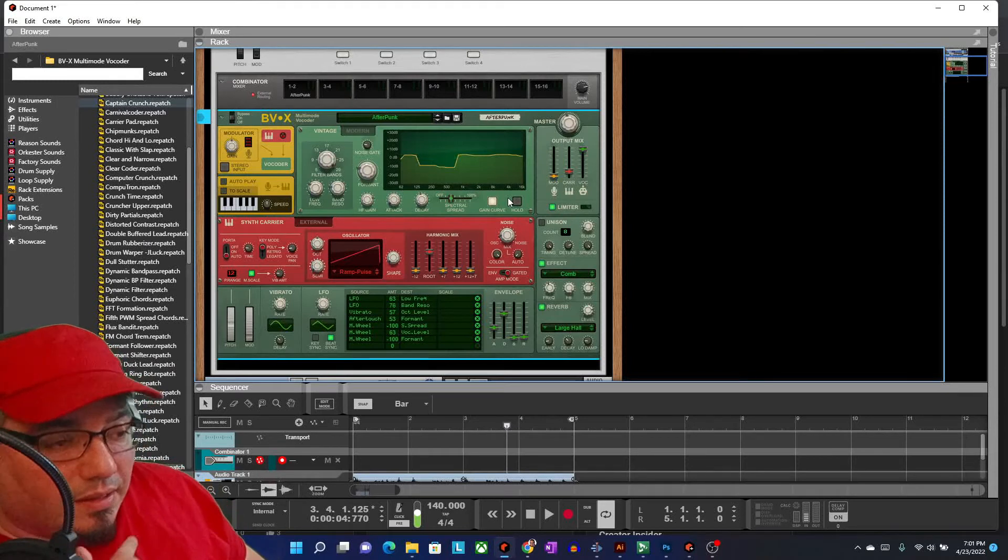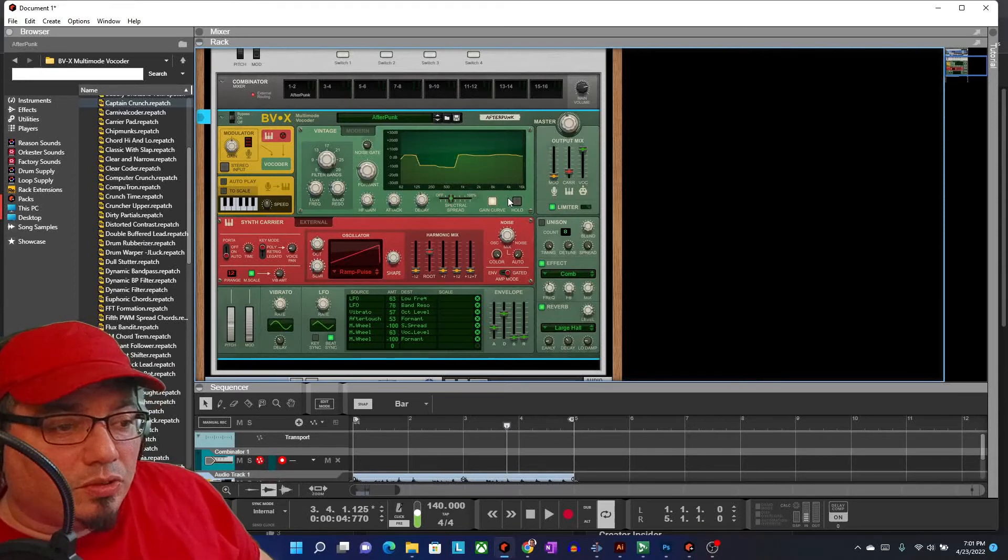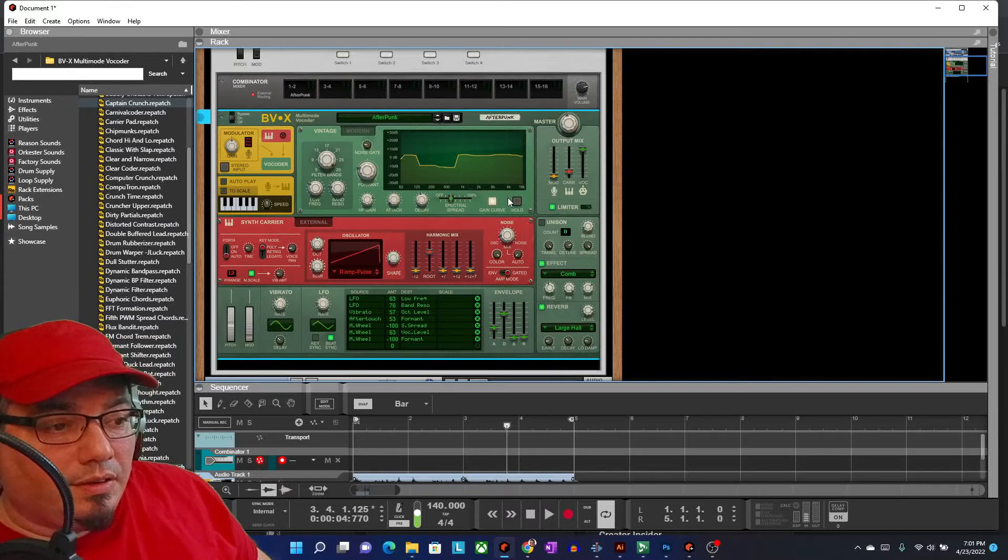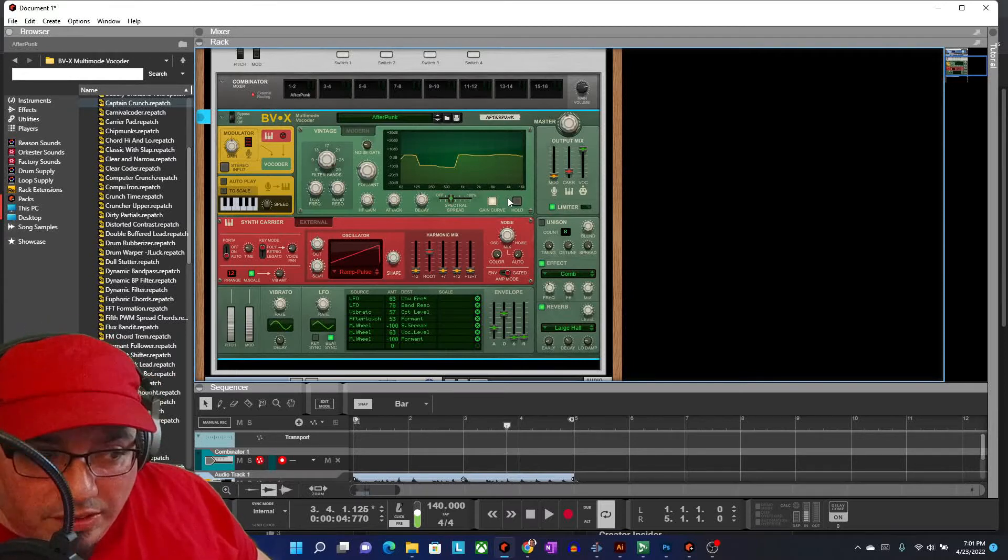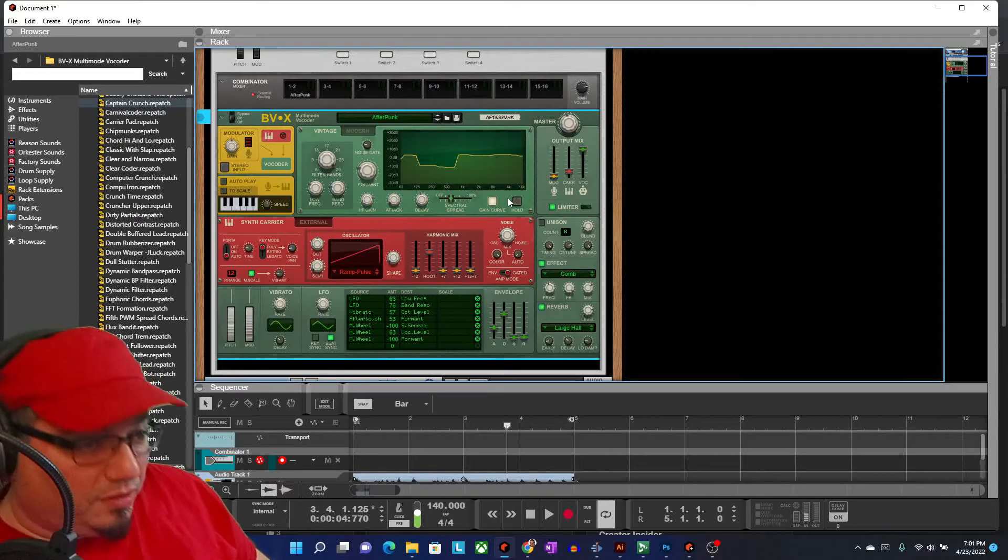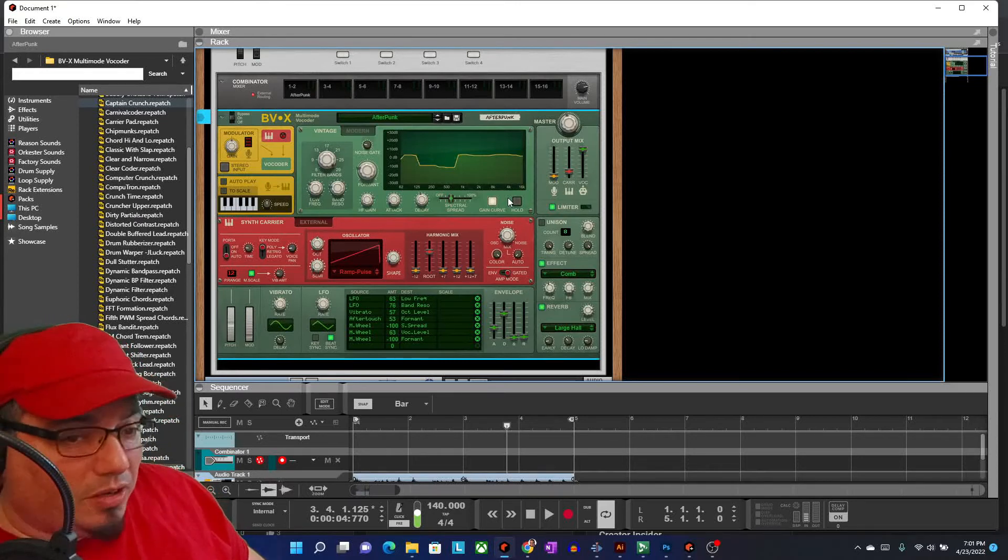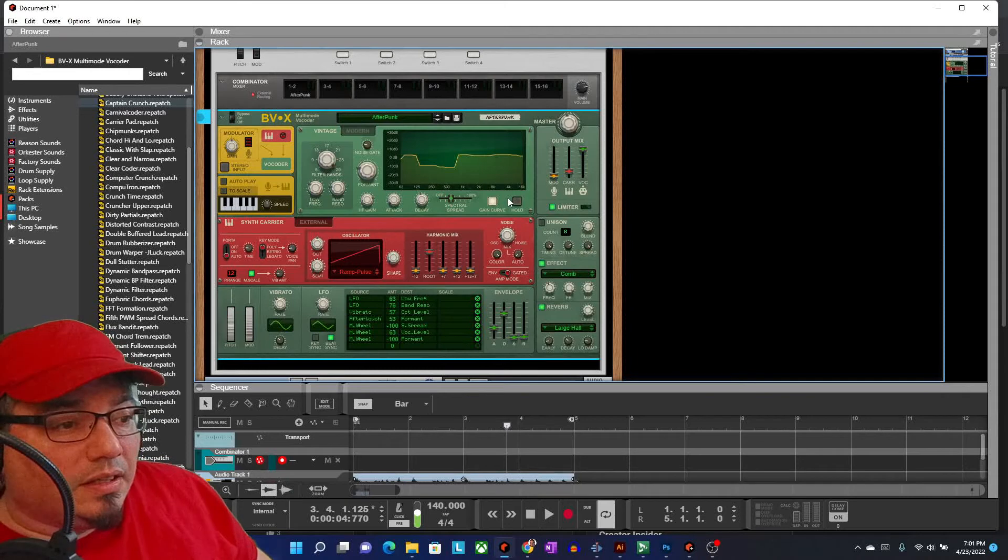And if you're a Reason Plus user and you're not a regular Reason license holder, then you don't even need to make a decision because it's just part of Reason Plus. You can get your copy right now, just get on and download it and start going crazy.